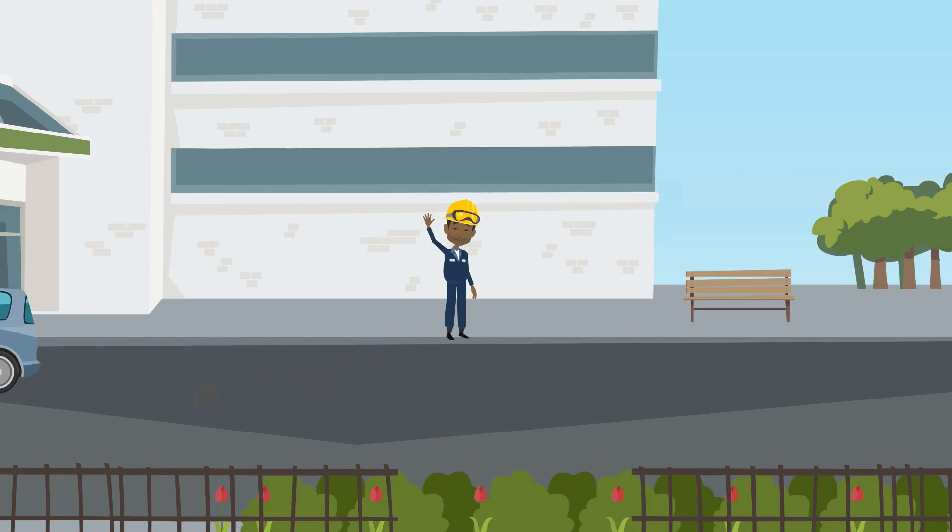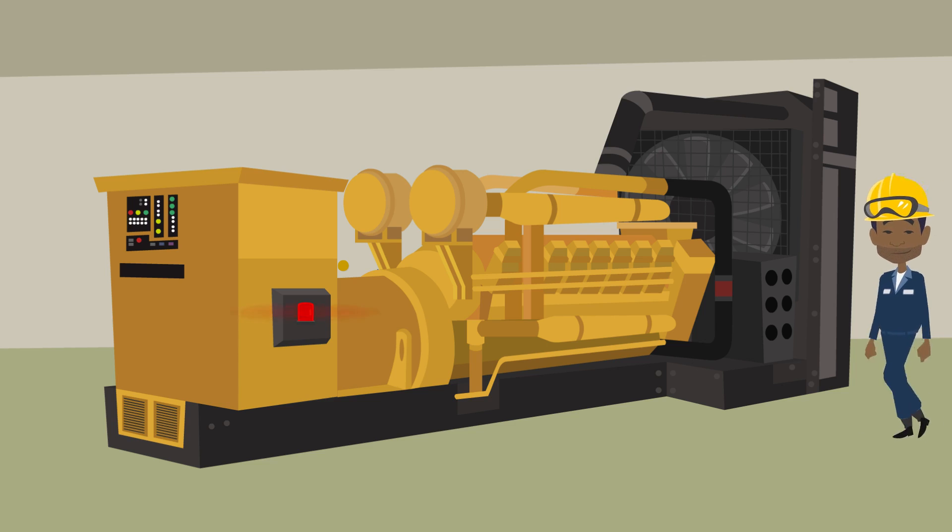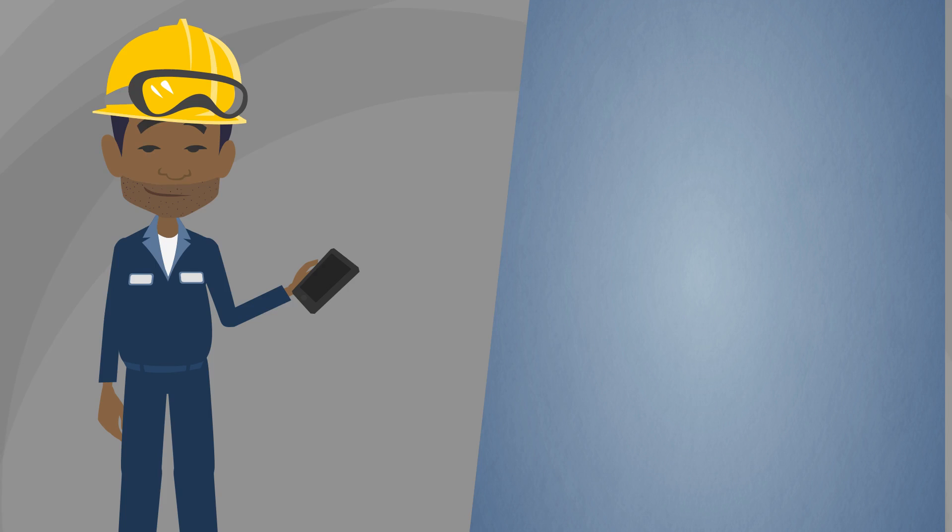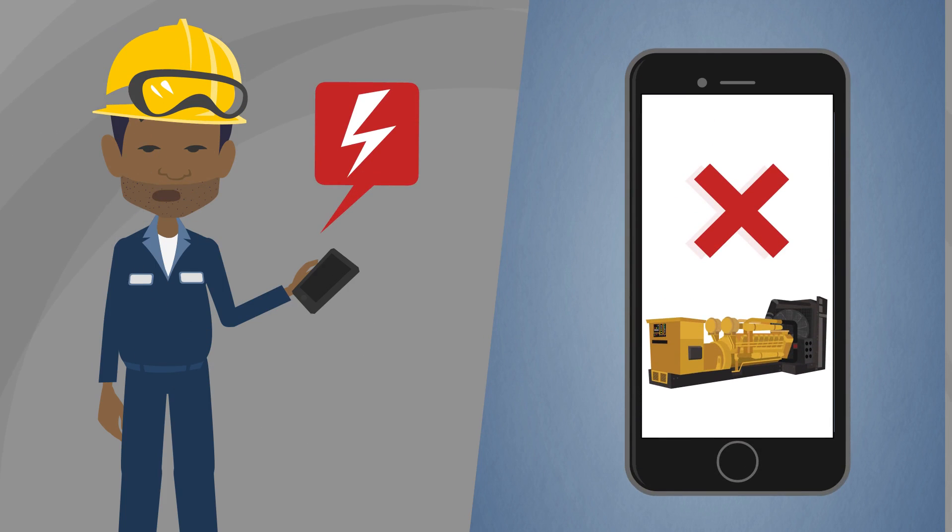This is Russ. Russ is investigating a potentially crippling generator battery charger alarm after being tipped off by a mobile notification alert sent from his SCADA system.